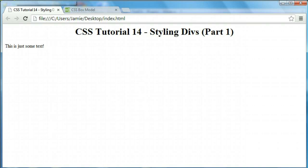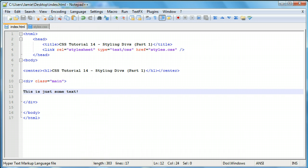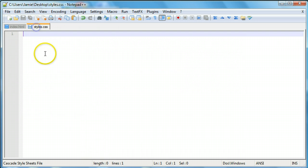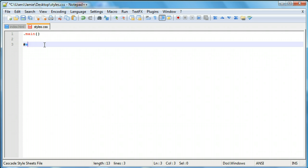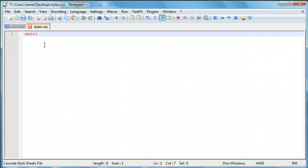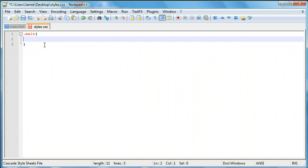If we come over here to our CSS, we can now access our div using the main class by using a period or a dot and saying main. This is how you would use a class selector. If you have an element selector, you would just say div. If you have an ID, you would just say something like main or whatever you call your div. Let's come in here, bump this down and create a code block. In here is where we're going to start styling our div.